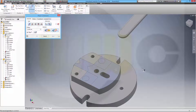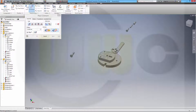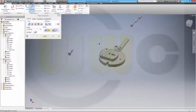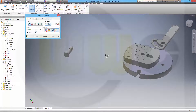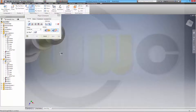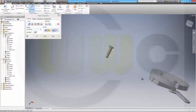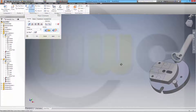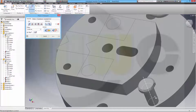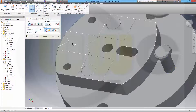Then this face should be aligned with that face - apply. And that should be turned around here - apply. And this axis should be aligned with that axis - apply.